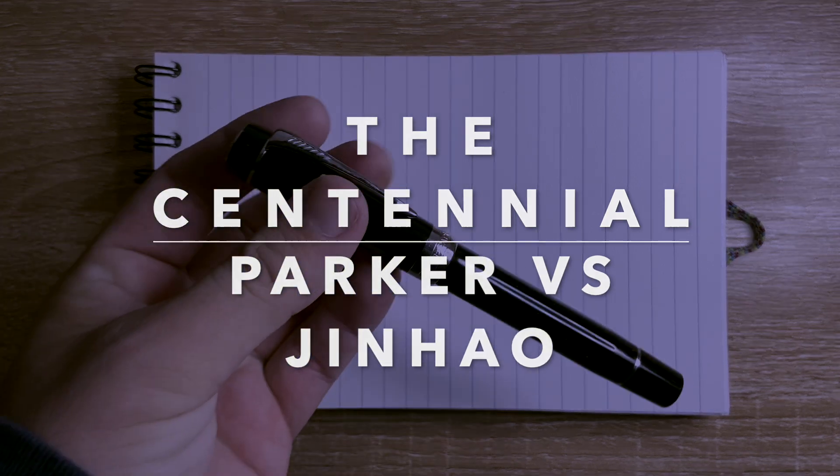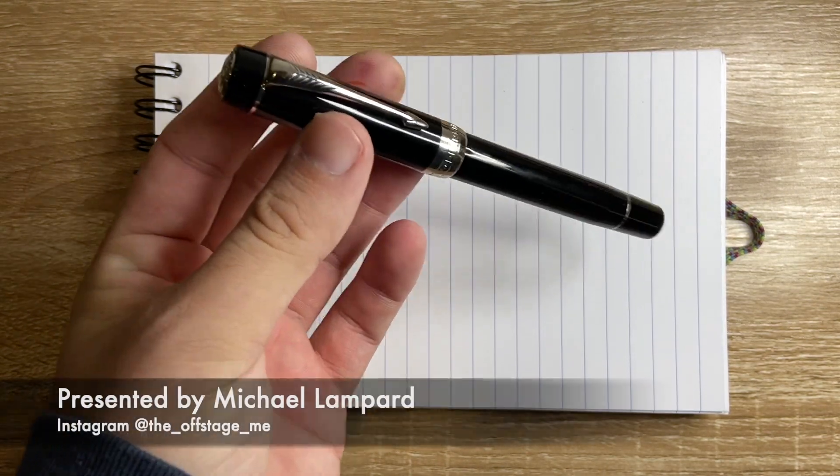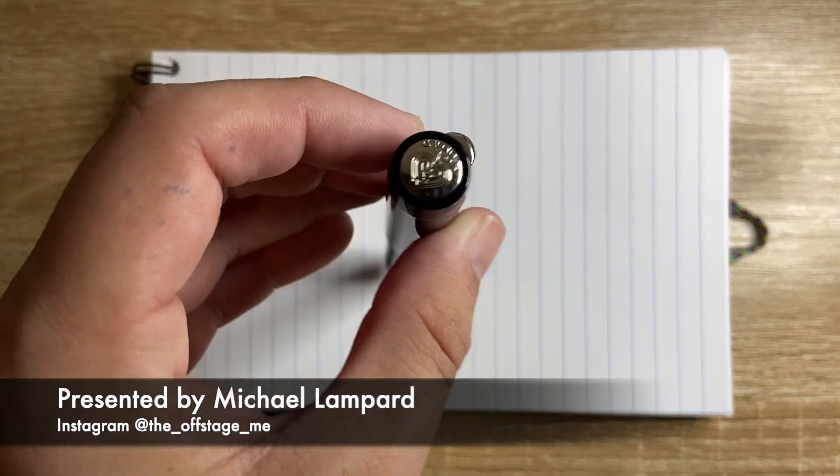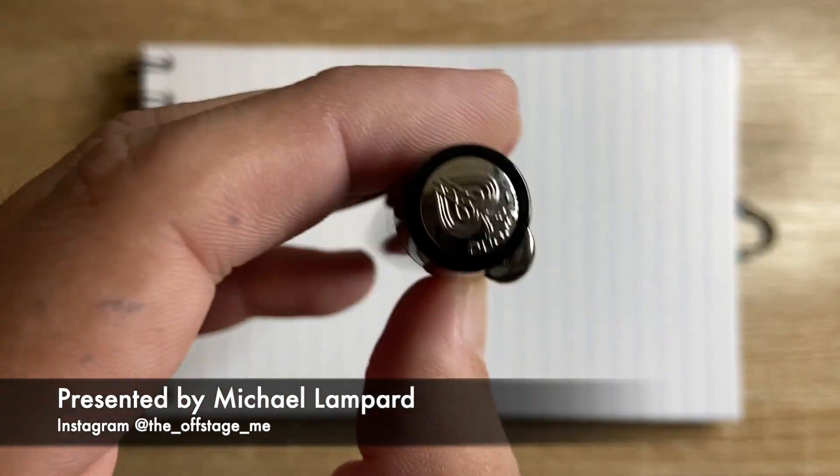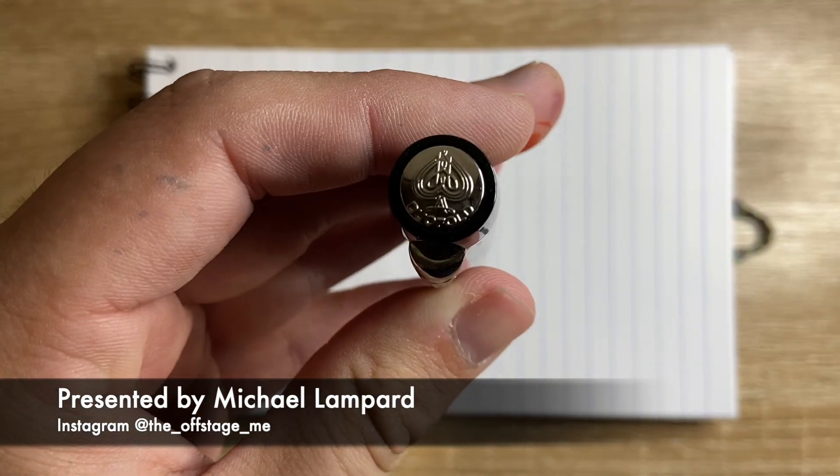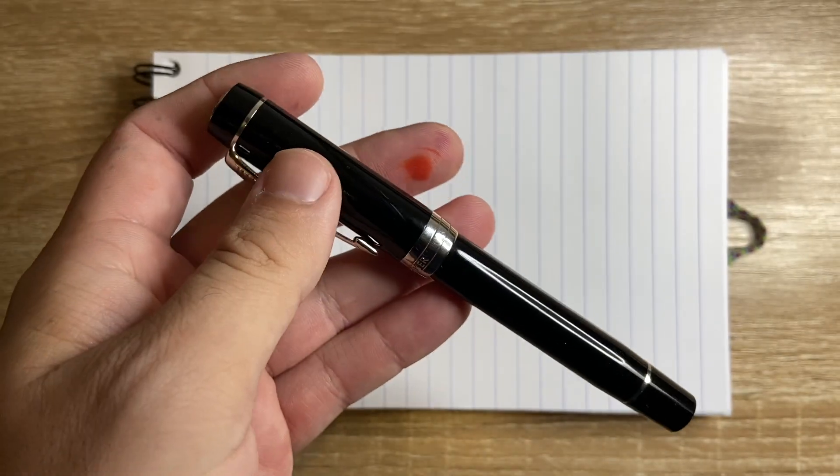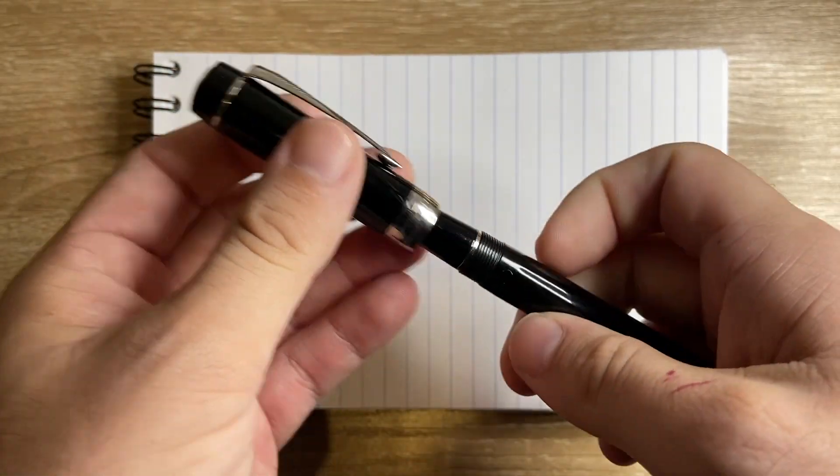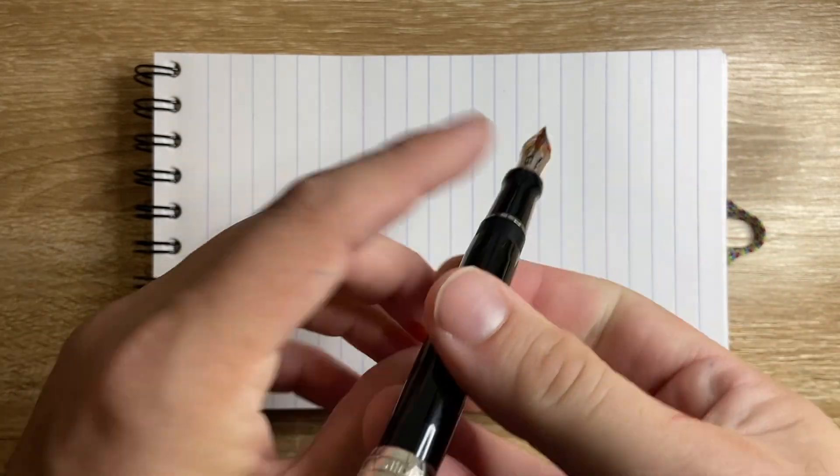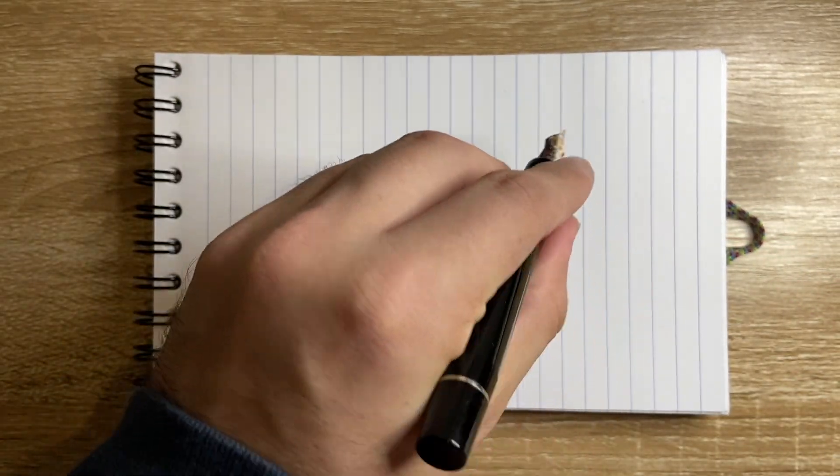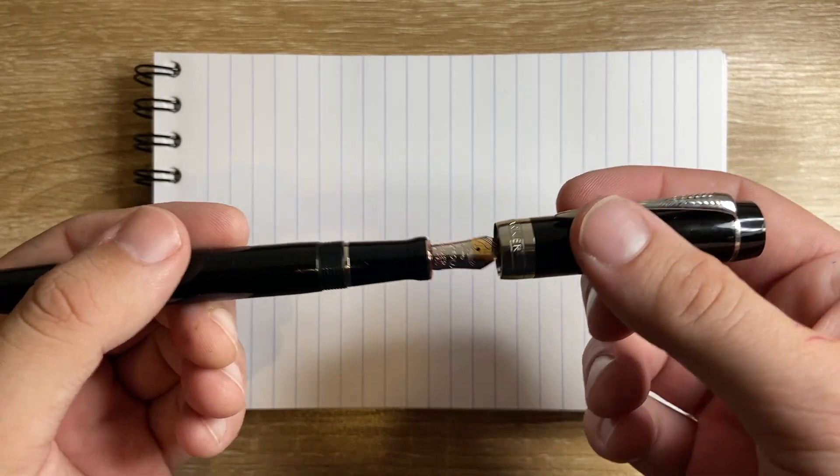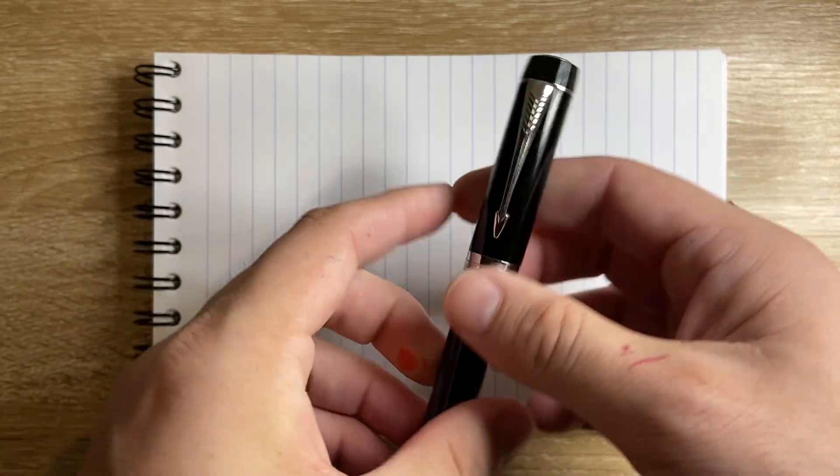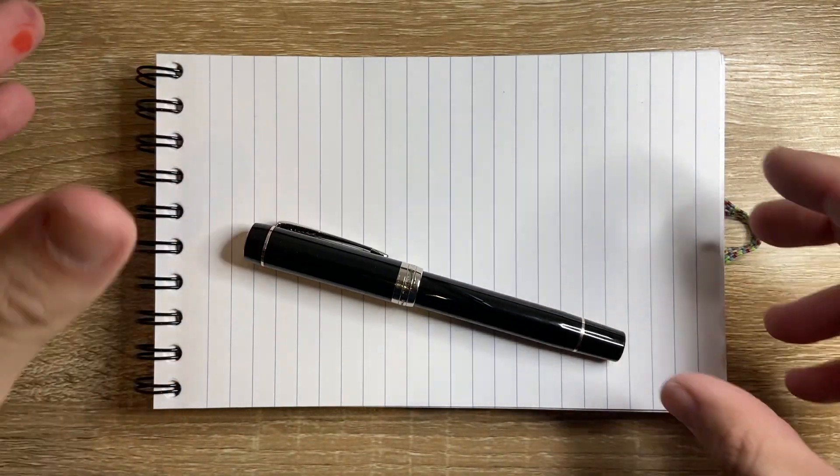Now this pen is a modern classic. This is the Parker Duofold Centennial. It is a pen with an 18 karat gold nib and a beautiful writer. Classic design, doesn't post particularly well but you can do it. It's a nice size pen, really lovely classic pen from Parker.